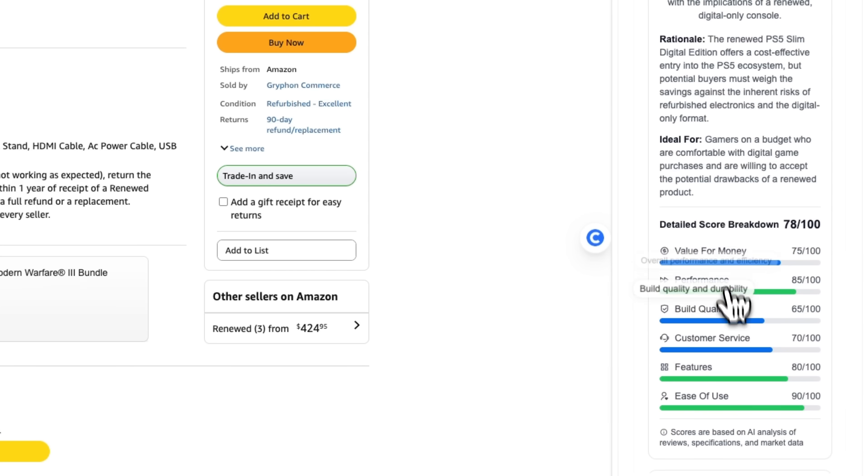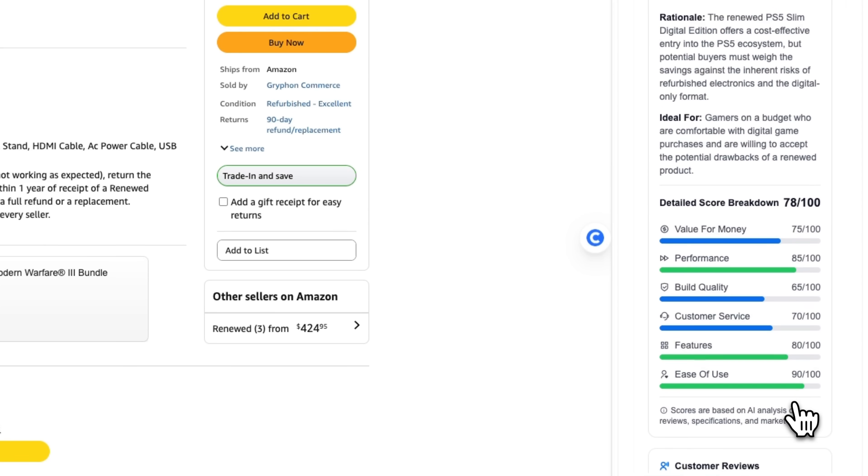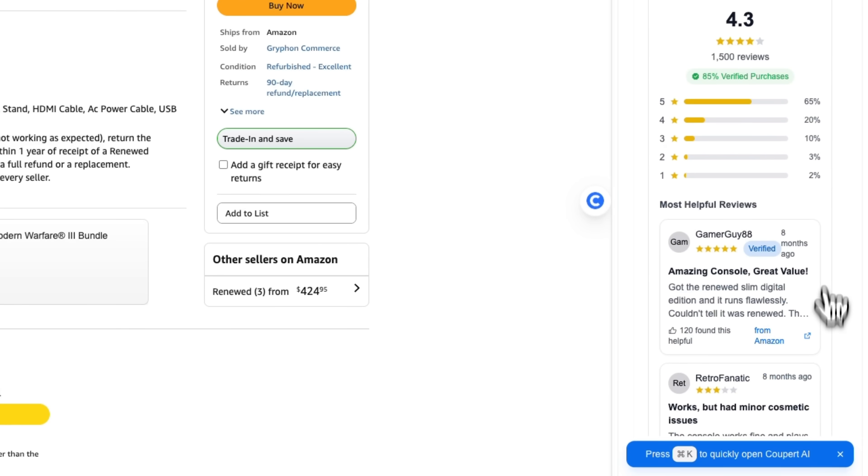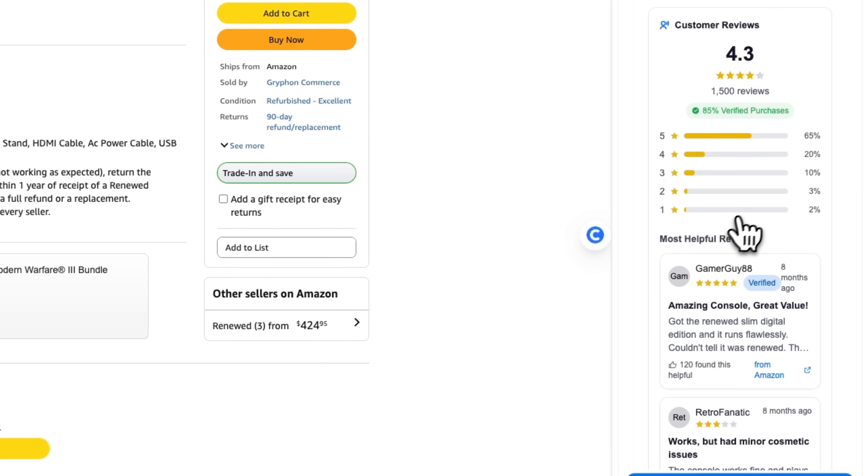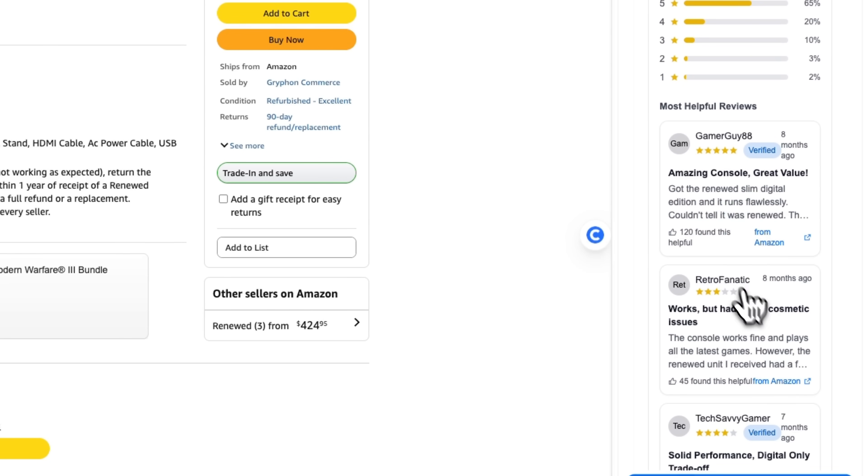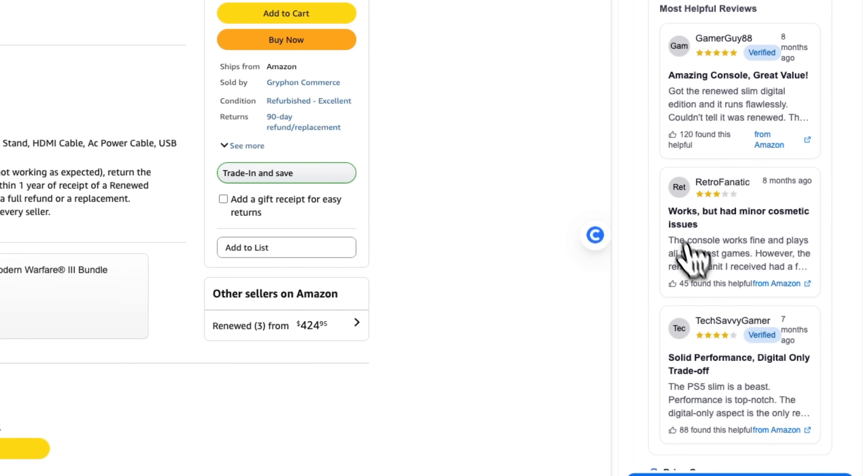There is also a detailed score breakdown, which is a very useful visual comparison of key aspects. On top of that, guys, the report highlights customer reviews, with the most helpful ones displayed in such blocks.